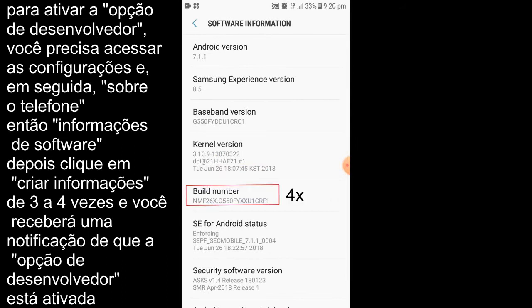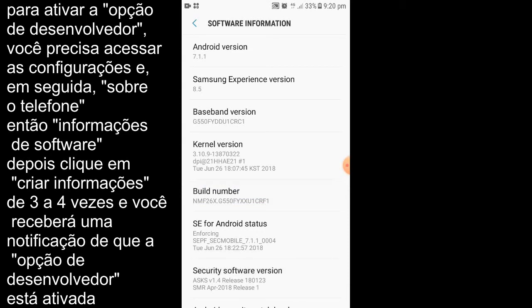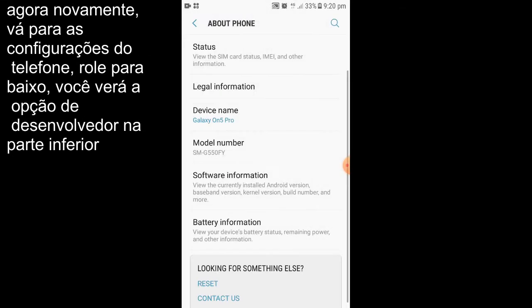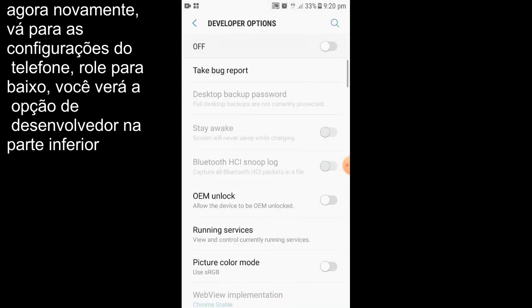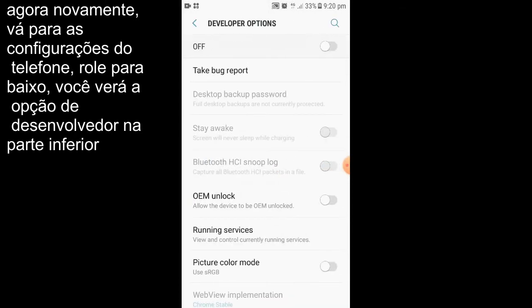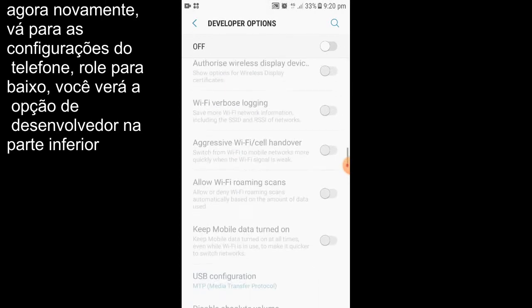And then click on the build number four or five times. If you click on that four or five times, you will get a notification which says that your developer option is activated. And if you go back and drop down, then the developer option will appear.